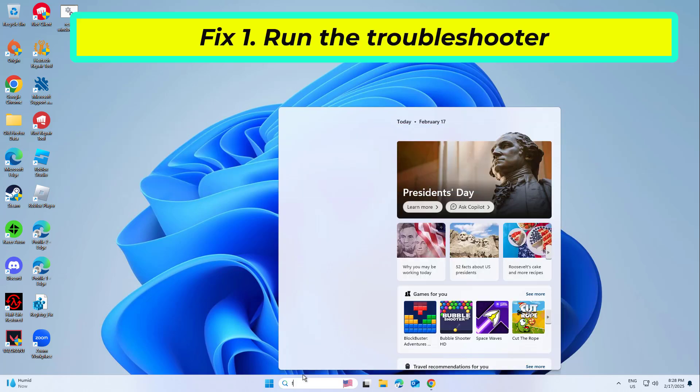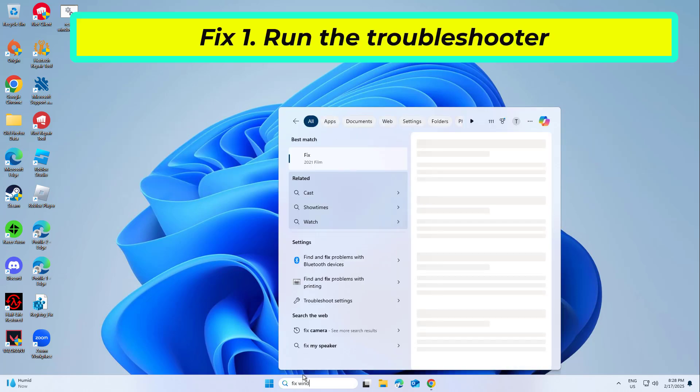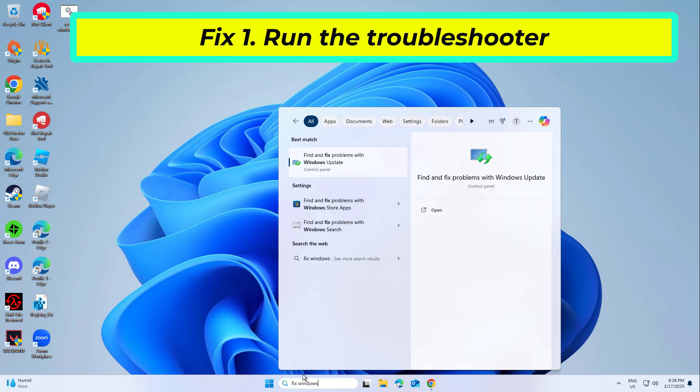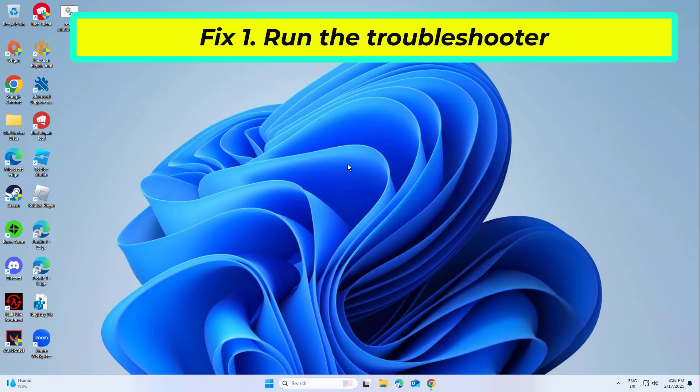Fix 1: Run the troubleshooter. If you haven't done so yet, start with running the built-in Windows Update troubleshooter.